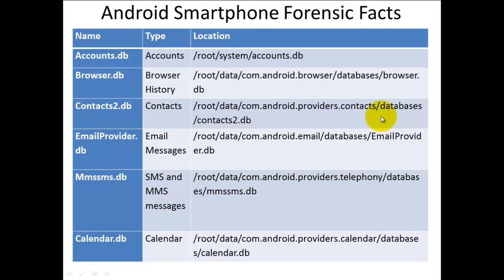Here are some of the most valuable database locations that forensics examiners will be using in any investigation: accounts, browser database, contacts, email provider database, MMS SMS database for text messages, and the calendar database.